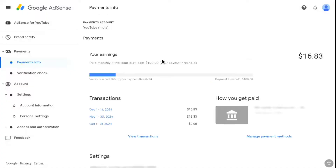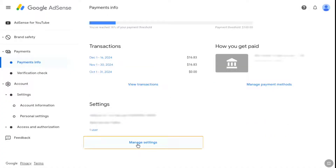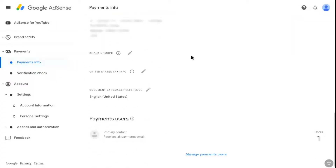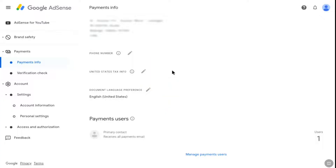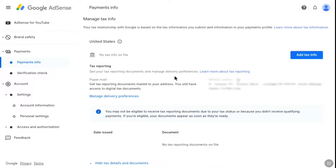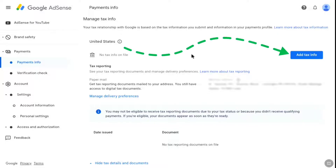Under settings, click on manage settings. If you scroll down under address and phone number, you can find the United States tax info option. Here you have to click on the pencil icon, then click on manage tax info, and that will bring you to the same page. Now here, right next to United States, you will have the add tax info option, so click on add tax info.